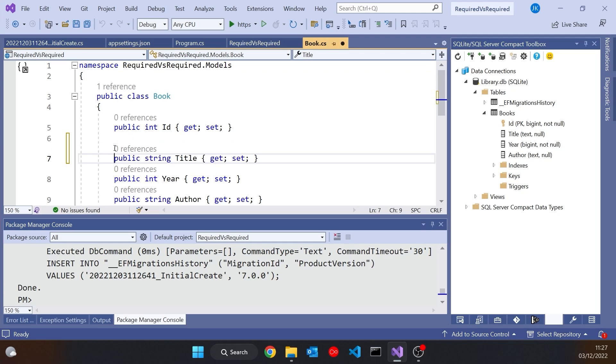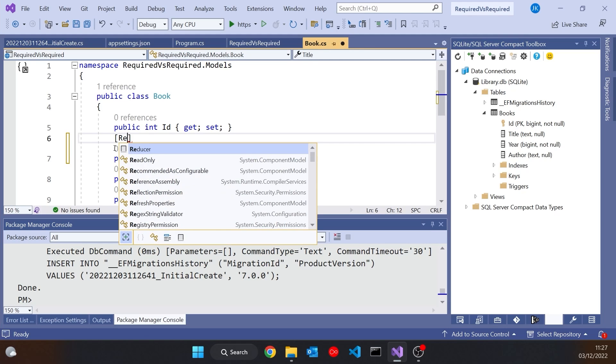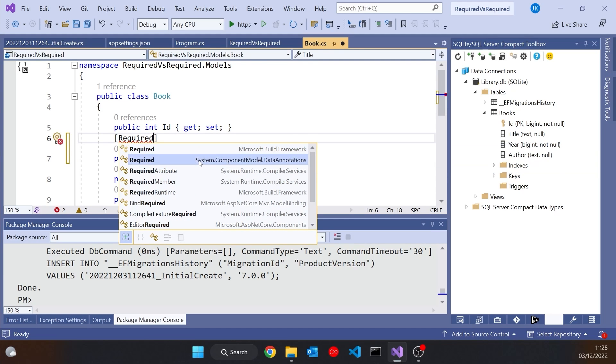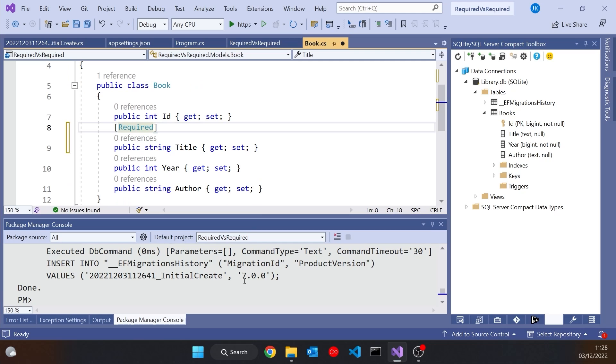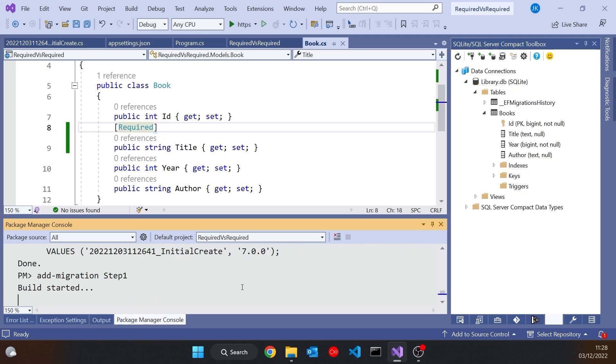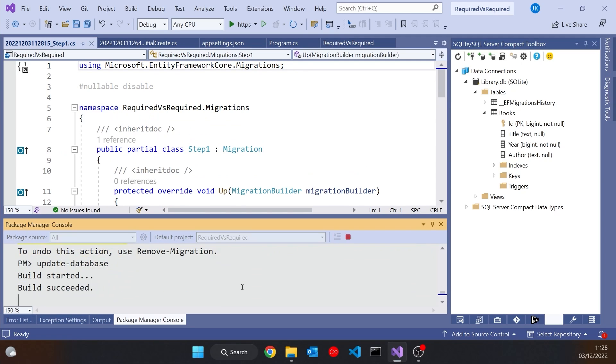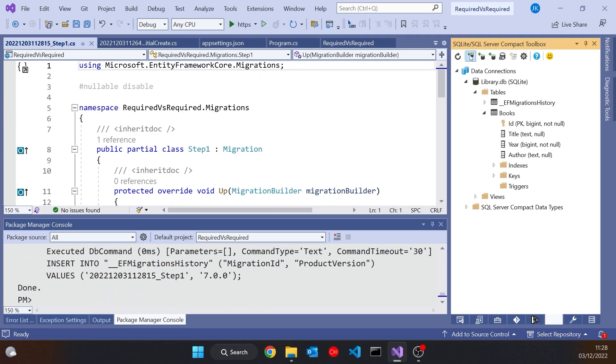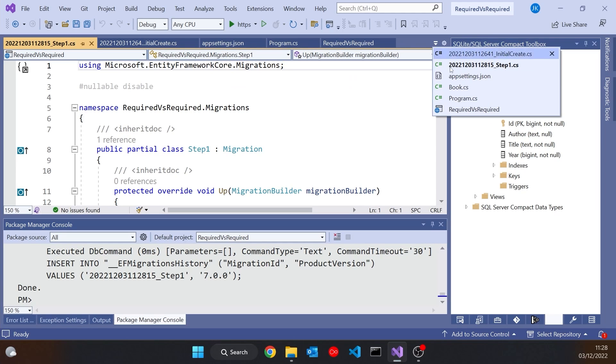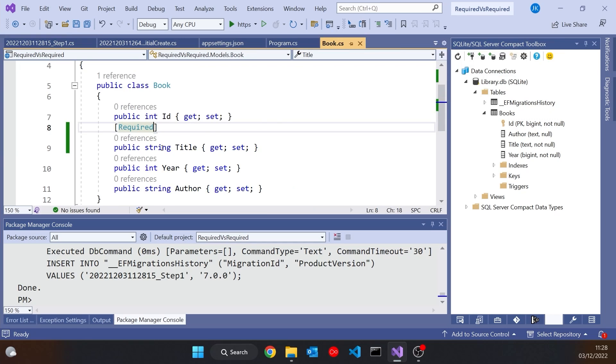Then let's update the database. We'll call this just step one, and then refresh the connection. And now if we look at that table, we can see a slight difference that title is now not null. So that was the one that we put the required on, and that was interpreted when we did the code first generation, that that meant title is not null. So we can have that, and that's what the required attribute means.